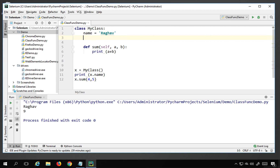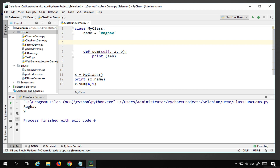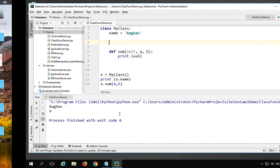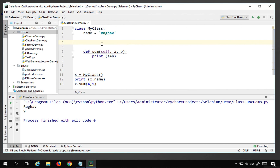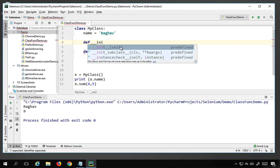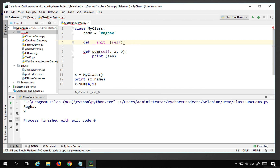Another very important thing to know is that in Python every class has a built-in function called __init__ — that's double underscore init double underscore. This is a built-in function which is always present, and you can also explicitly define it. I type 'def __init__' and the IDE provides autocompletion.